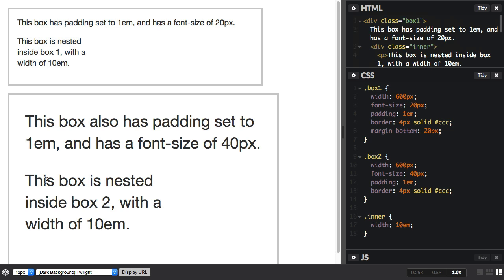However, there's something else we can do with a newer unit called rem. Now rem is a root em, and it's the font size of the root element. The nice thing about using rem units is that you keep that ability to scale the text across the whole site and keep everything in proportion, but you don't get this kind of inheritance effect that you get if you use ems.